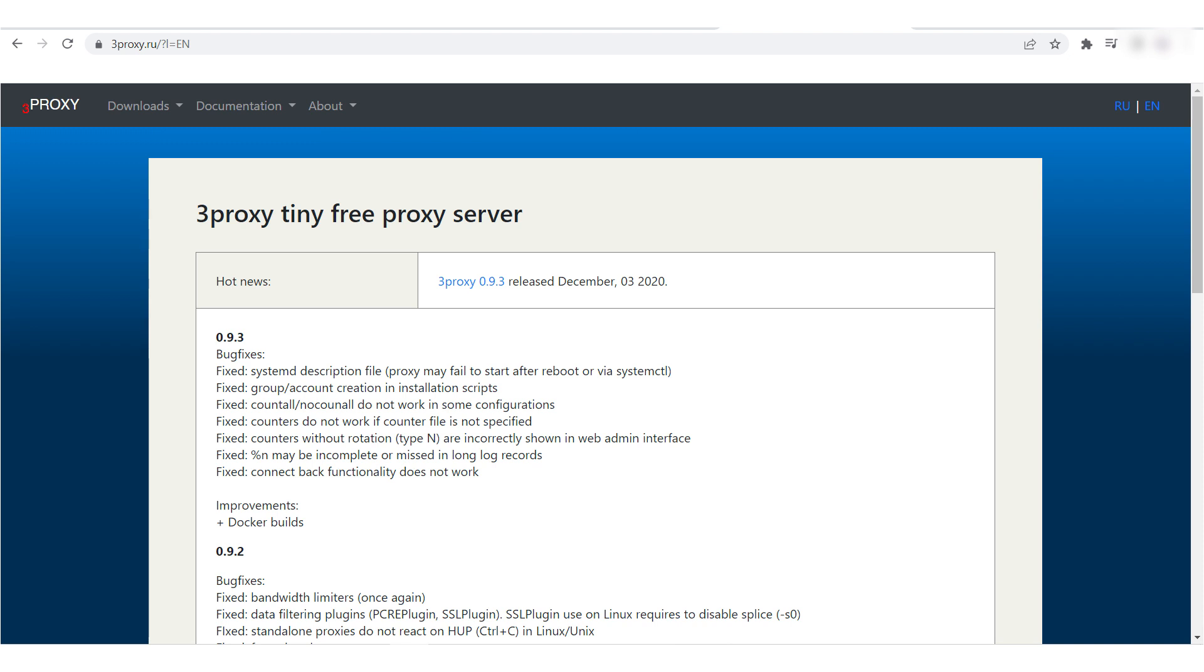You can use 3Proxy on Linux, Ubuntu, and Windows operating systems.